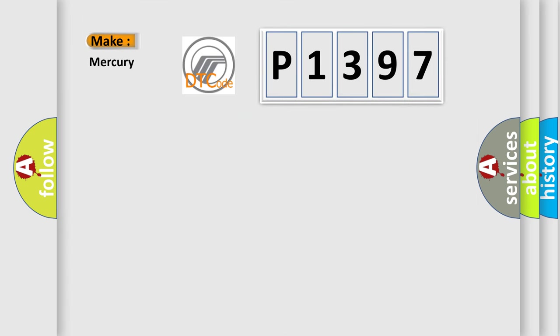So, what does the Diagnostic Trouble Code P1397 interpret specifically for Mercury car manufacturers?